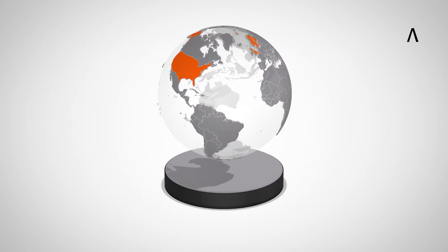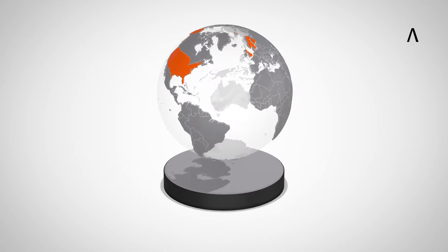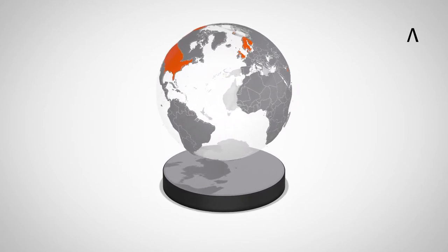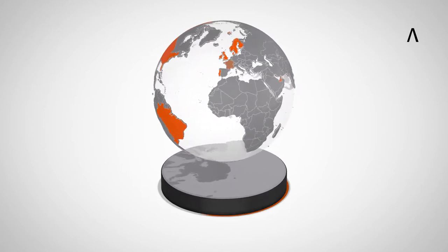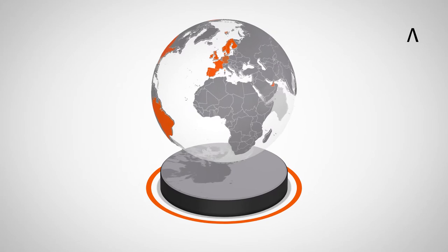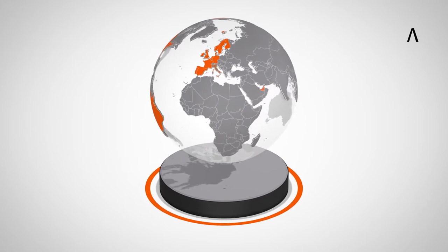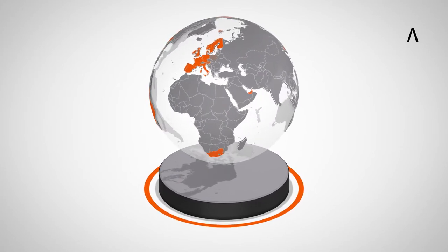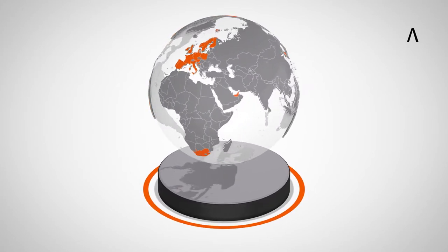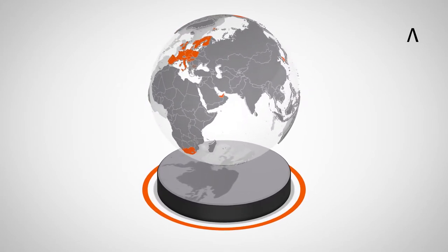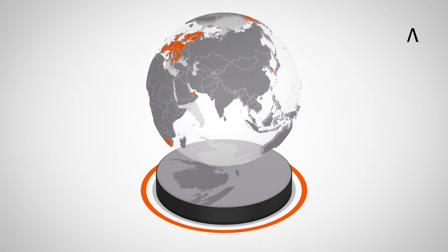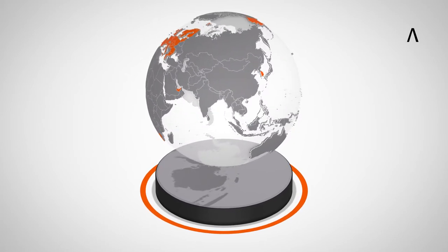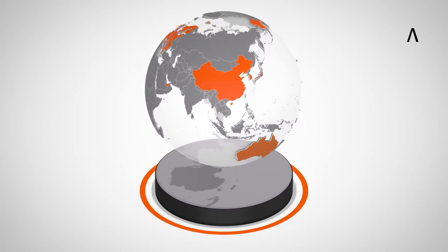BIM has become globally relevant for the entire building industry. In some countries, the use of the BIM method is already a specification and standard for building projects. Many other countries are working towards adopting standards.